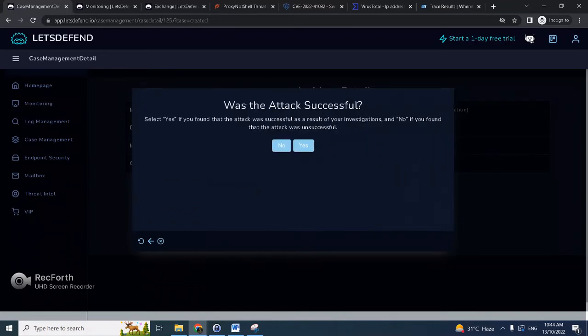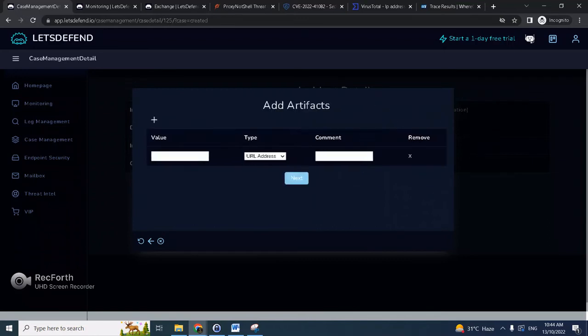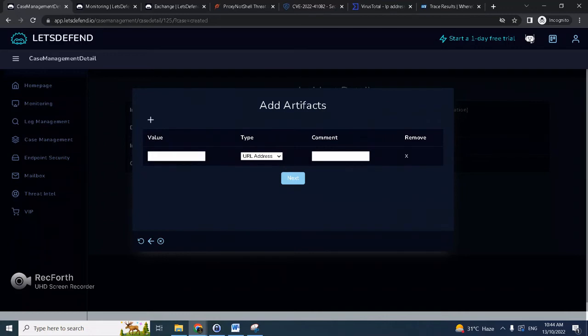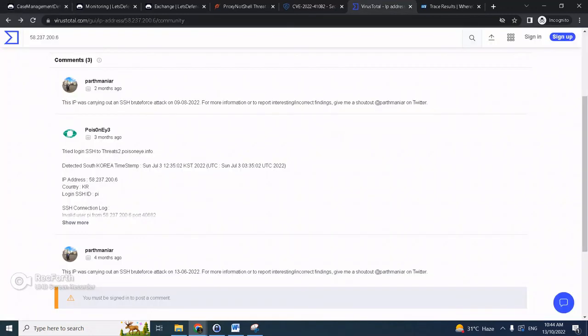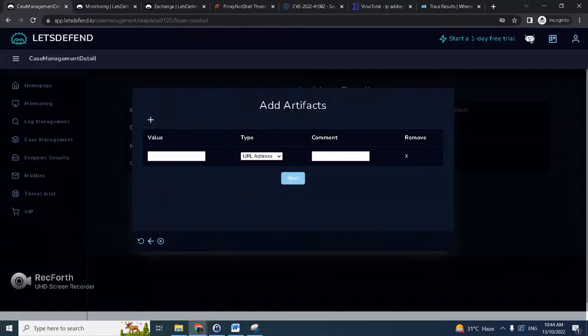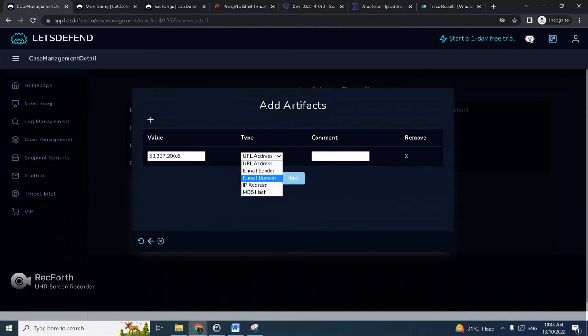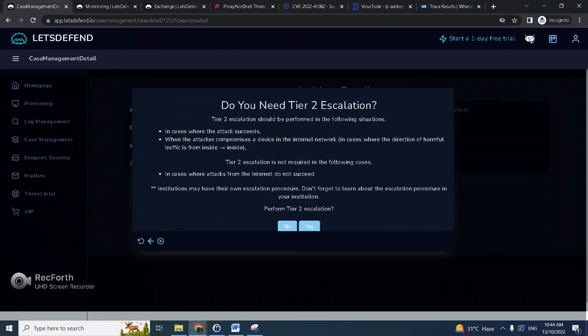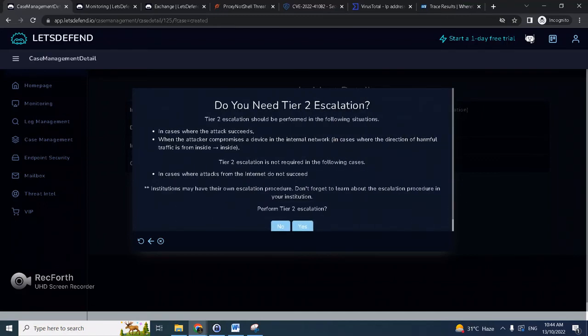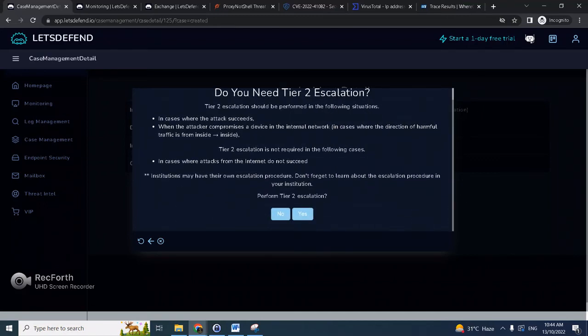And check whether the attack was successful. So we did find out all traffic was blocked, so no. And then for the artifact we could actually just add this, so that would take care of the related malicious URL as well. So we could just block the IP. Click next.